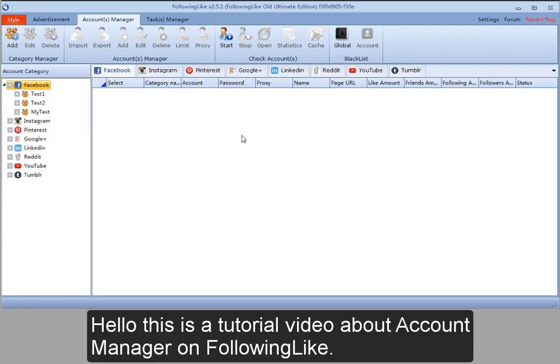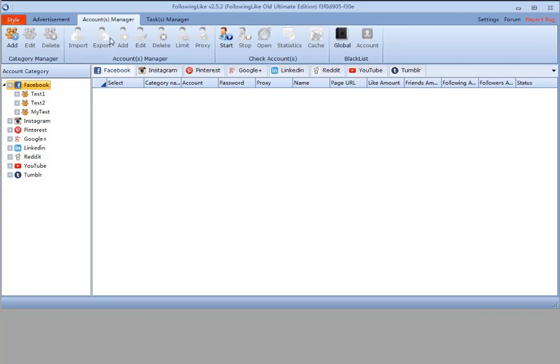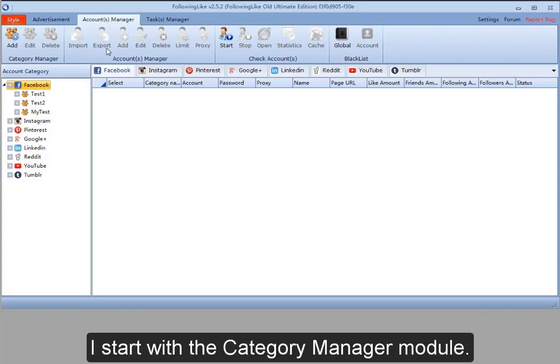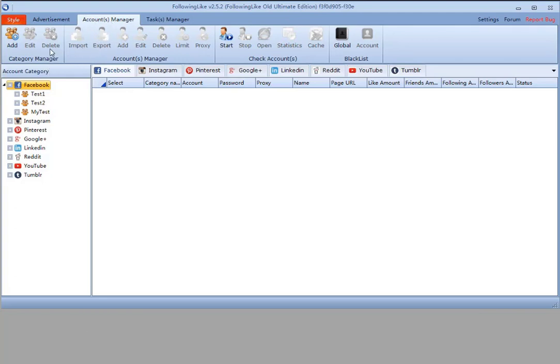Hello, this is a tutorial video about Account Manager on FollowingLike. I'll start with the Category Manager module.